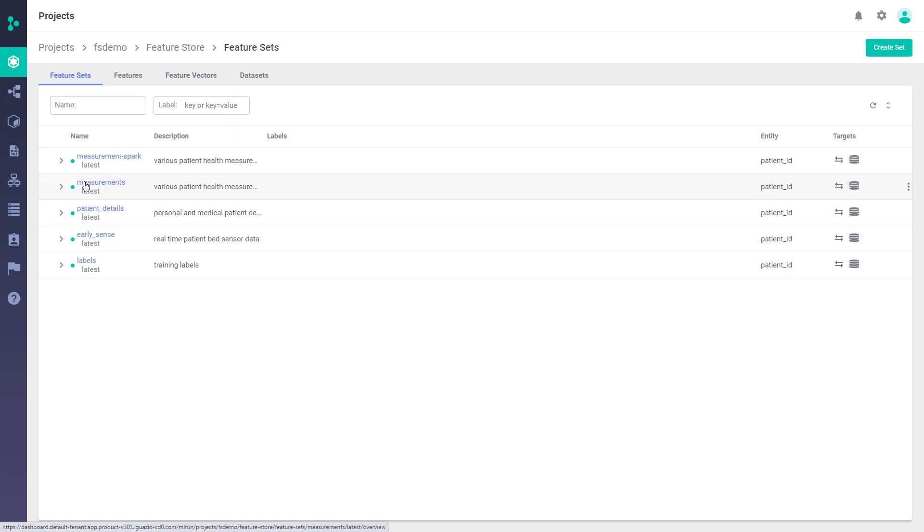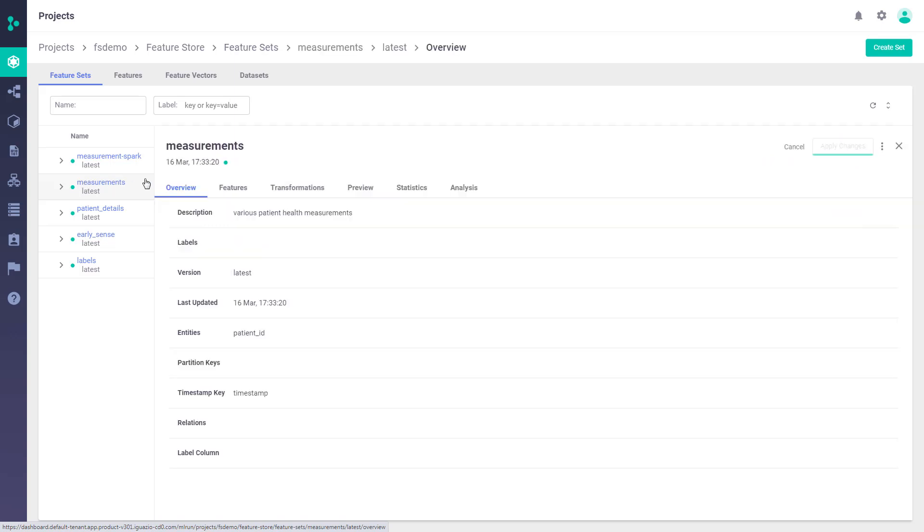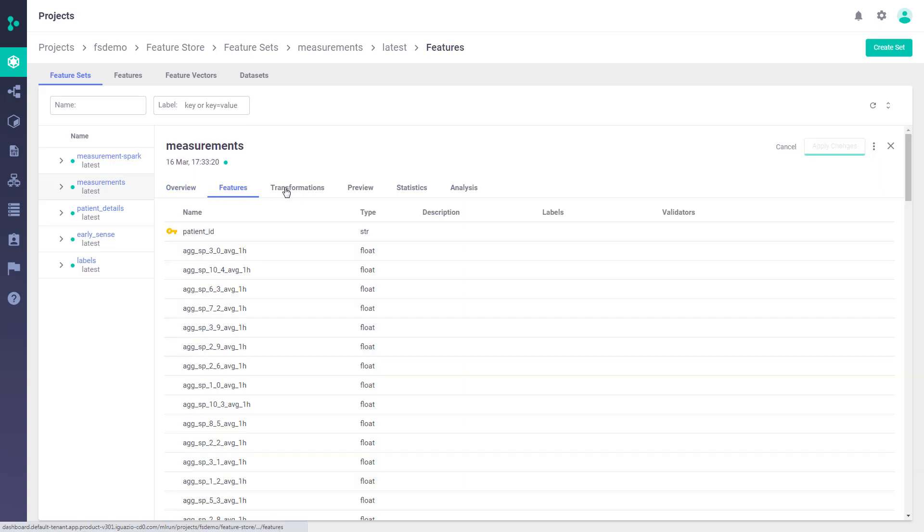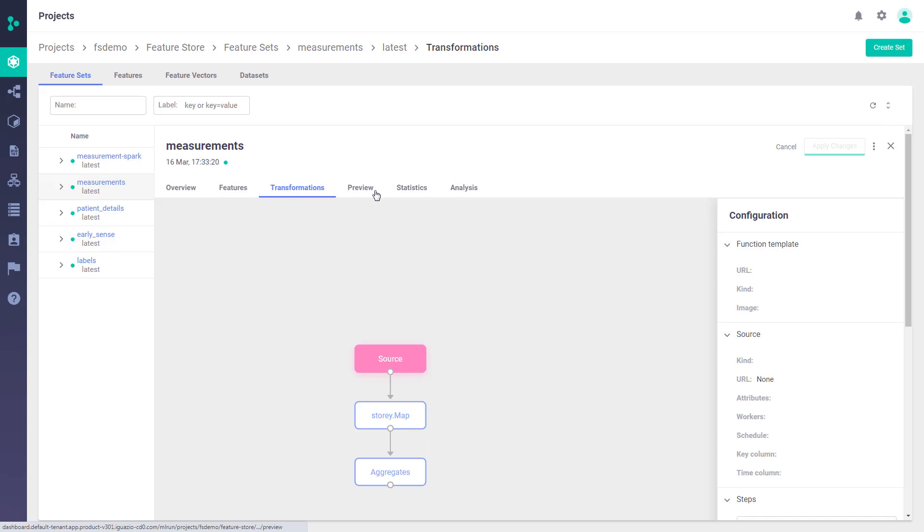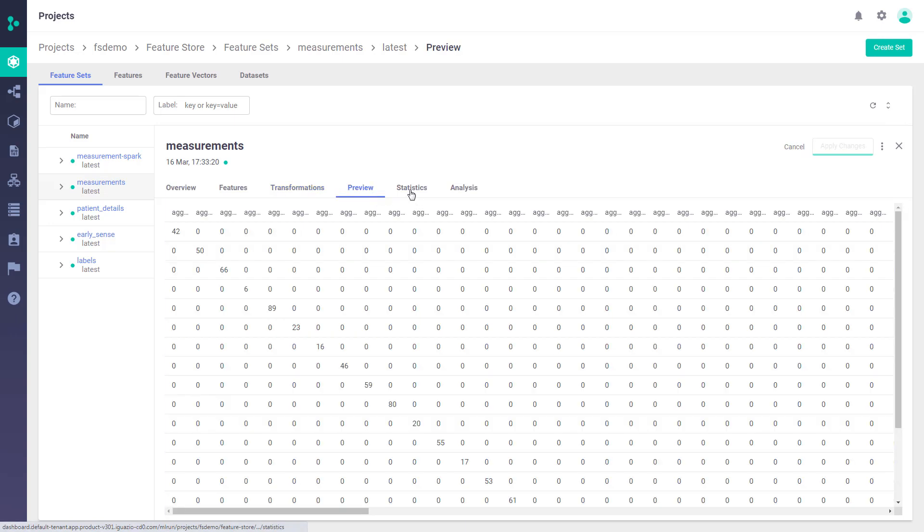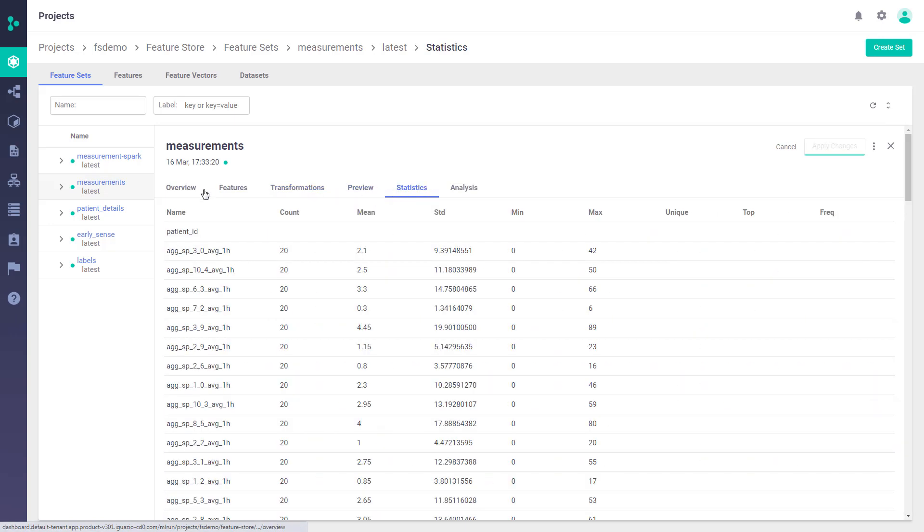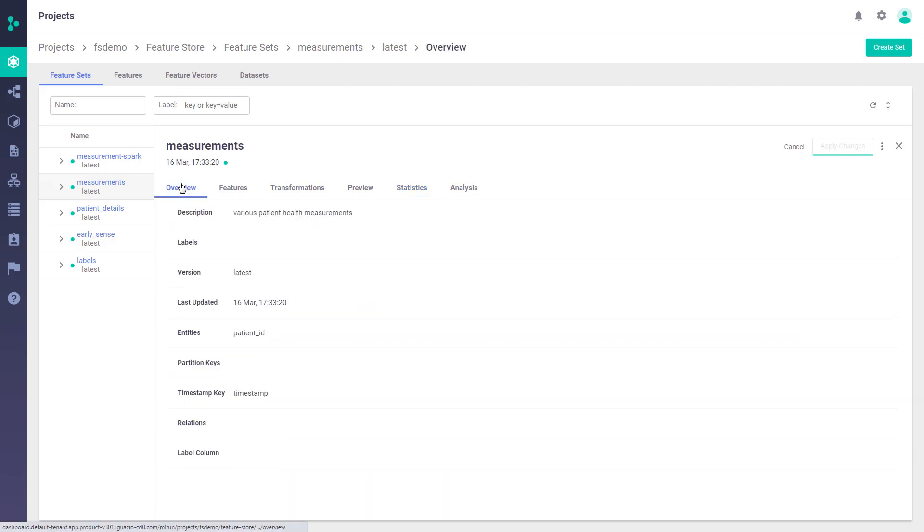The way we manage features is by using a feature set. And here you can see all the relevant information about the feature sets, the features, the transformation logic, preview data, statistics, etc. So you can find more about the feature store in the Iguazio channel.